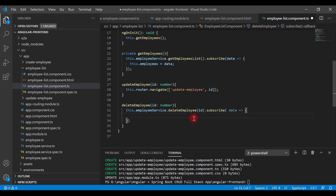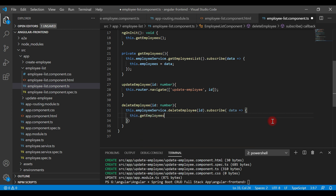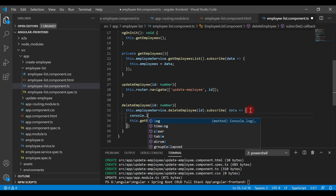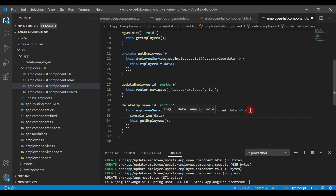After successful deletion, we navigate back to the employee list page by calling the getEmployees method. We also simply log the response data.